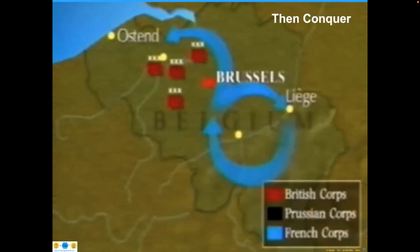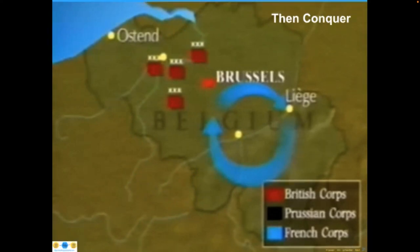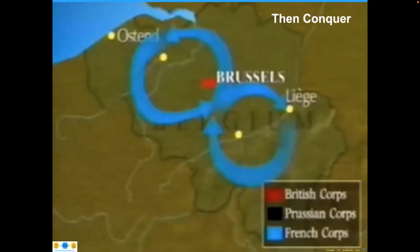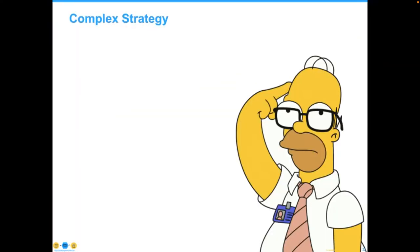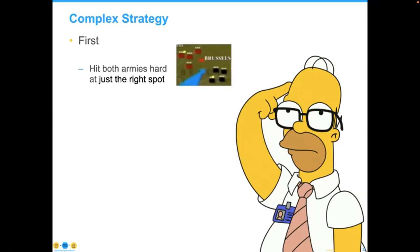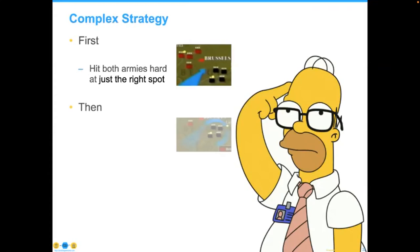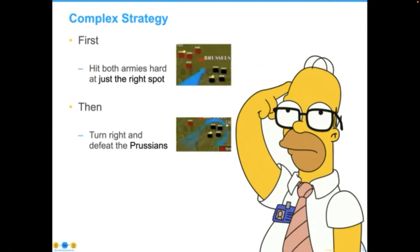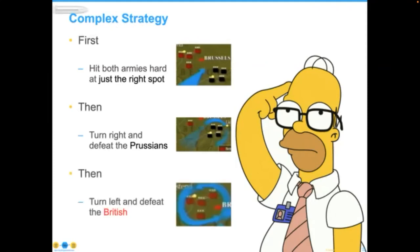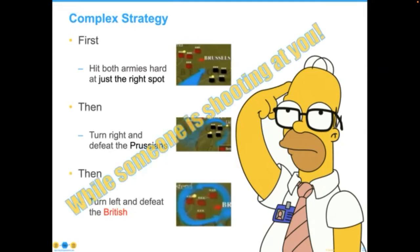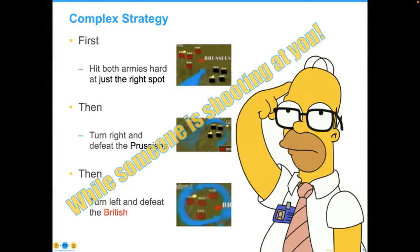Part two of Napoleon's strategy was to make sure everybody in his army understood: first, we turn right and defeat the Prussians; only after that do we turn left and defeat the British. It's a fairly complex strategy — both armies had to be hit in exactly the right spot, and all soldiers had to execute this while somebody was trying to kill them. Perhaps unsurprisingly, it was unsuccessful — even though it is still taught as an excellent example of strategy. The lesson is the critical necessity of making strategy simple enough that everybody can follow the pattern in a stream of decisions.